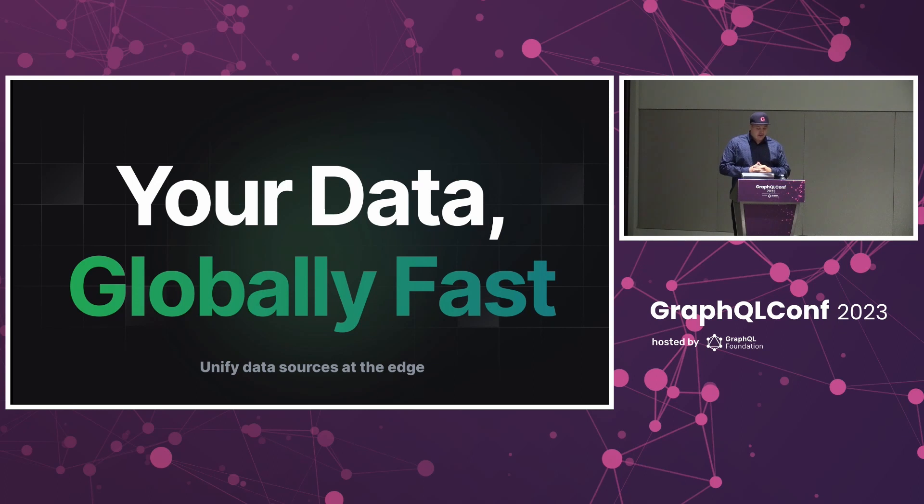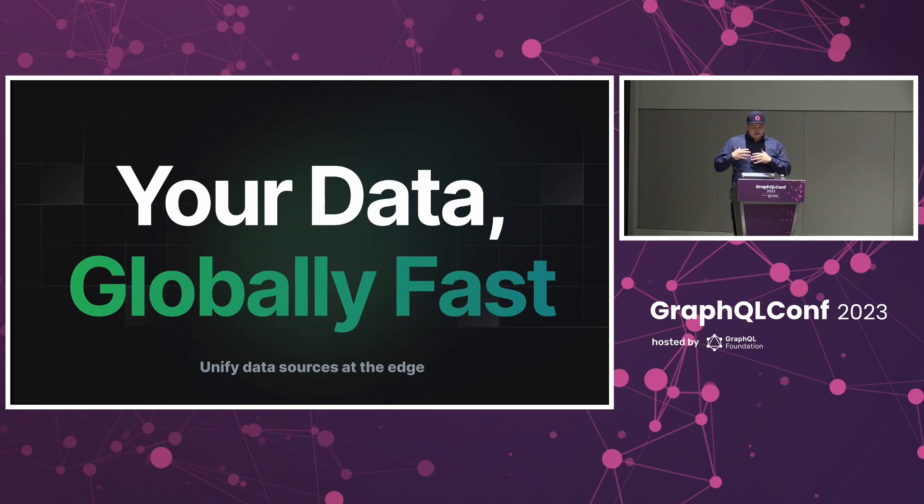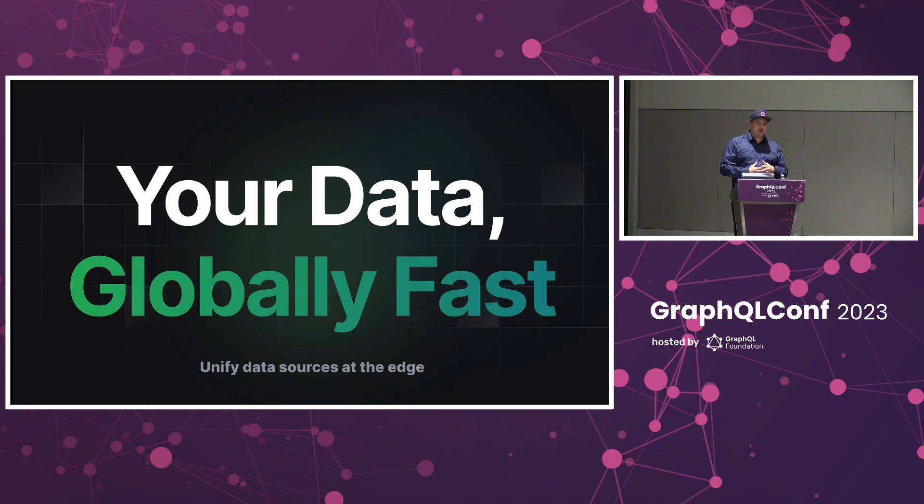I joined about a year ago and got into it at a time where we were figuring out what we want to do. Everyone at GraphBase has a developer background and we've always wanted to build something with a really good developer experience that does local development first.